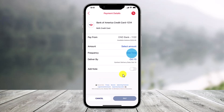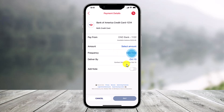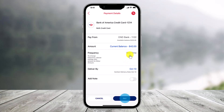Once you do that, the next step is to simply select the account you want to pay, the amount, as well as the deliver-by date. If you wish to set up a recurring payment for the same amount on a schedule you choose, just select the option called Frequency. After you've done that, make sure you check all the information prior to selecting Pay, because money will not come out of your account until the scheduled deliver-by date.